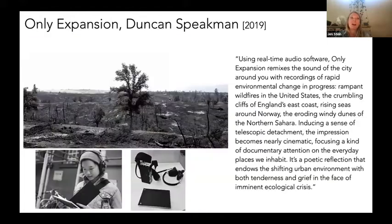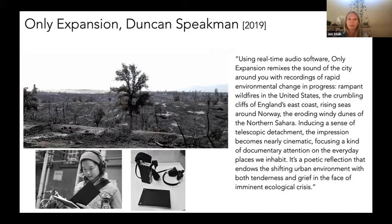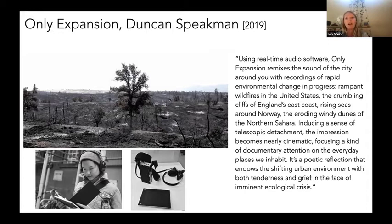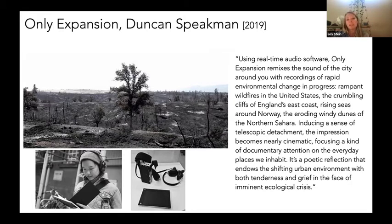This is another project. It's not all about the visible layer — I also like to think about the sonic layer. This is a project by Duncan Speakman, a colleague in Bristol, using audio he recorded in a number of environments that had been hit by severe weather or natural disaster. He came to California and recorded the sounds of a wildfire, the crumbling cliffs of England's east coast, rising sea levels around Norway, and windy dunes of the northern Sahara. Then he layered this on top of the place that you're walking around. That's this idea of layering and allowing multiple realities to take place at the same time.